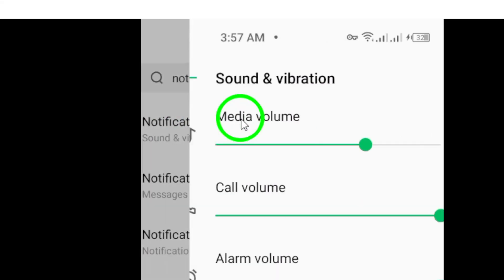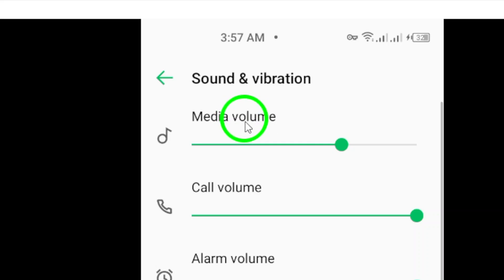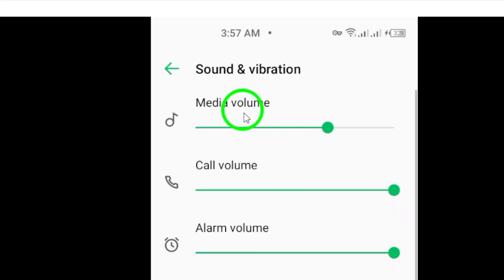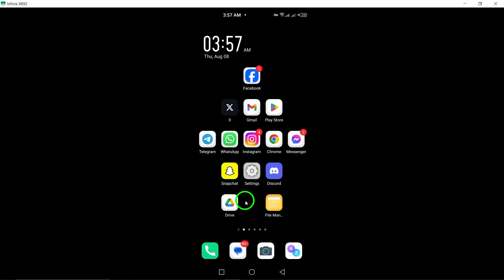Lastly, if you have administrative permissions, you can check the server logs for any information about deleted messages. This can be a useful way to track down lost messages.